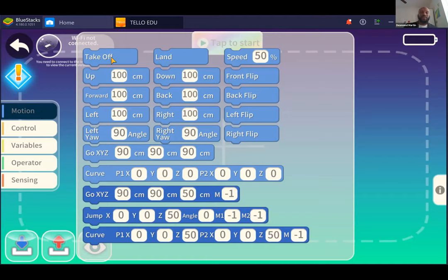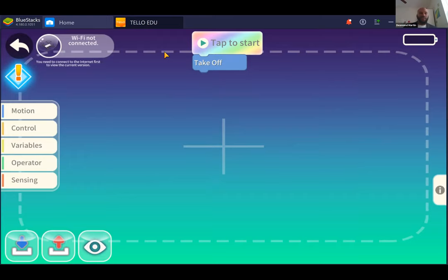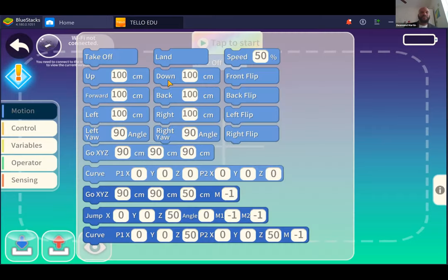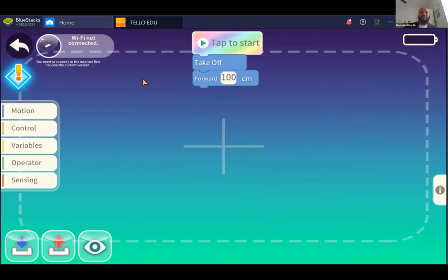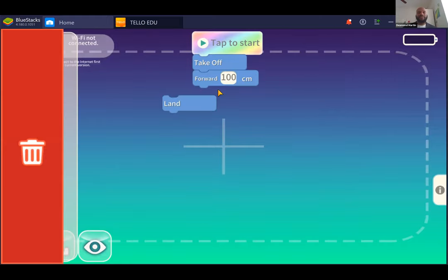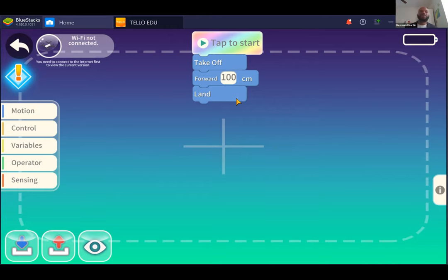The block-based coding environment is empty white space. For those familiar with Scratch or block-based coding, it's going to be immediately familiar. When we talk about block-based coding, we're talking about the ability to give instructions to the machine — in this case the drone — without having to write out those instructions specifically. In my case, I would tell the drone to take off, snap it together with that button that says 'tap to start,' tell it to fly forward 100 centimeters, and then tell it to land.